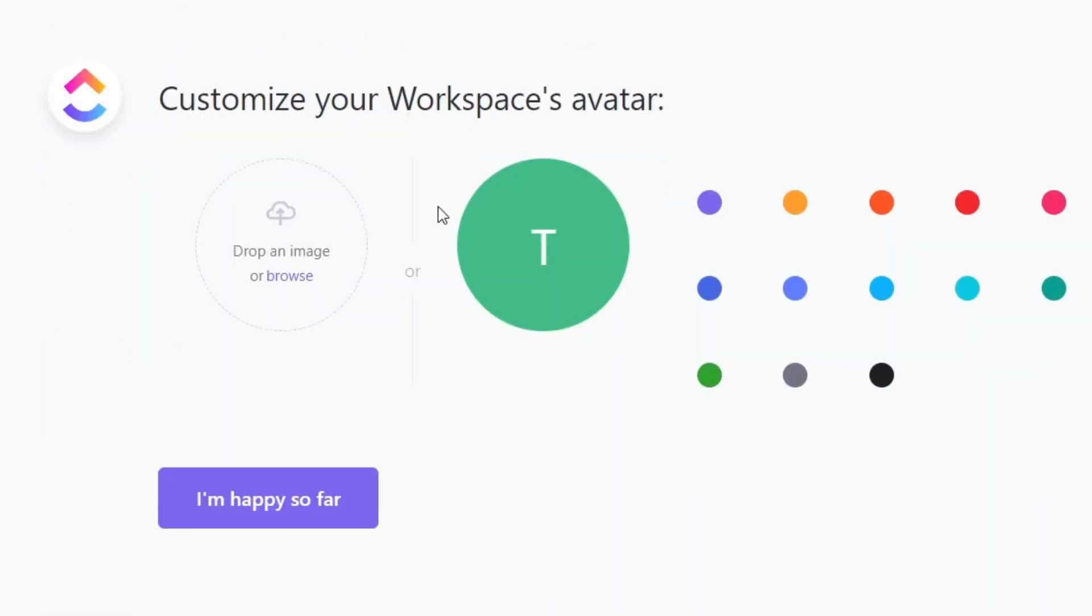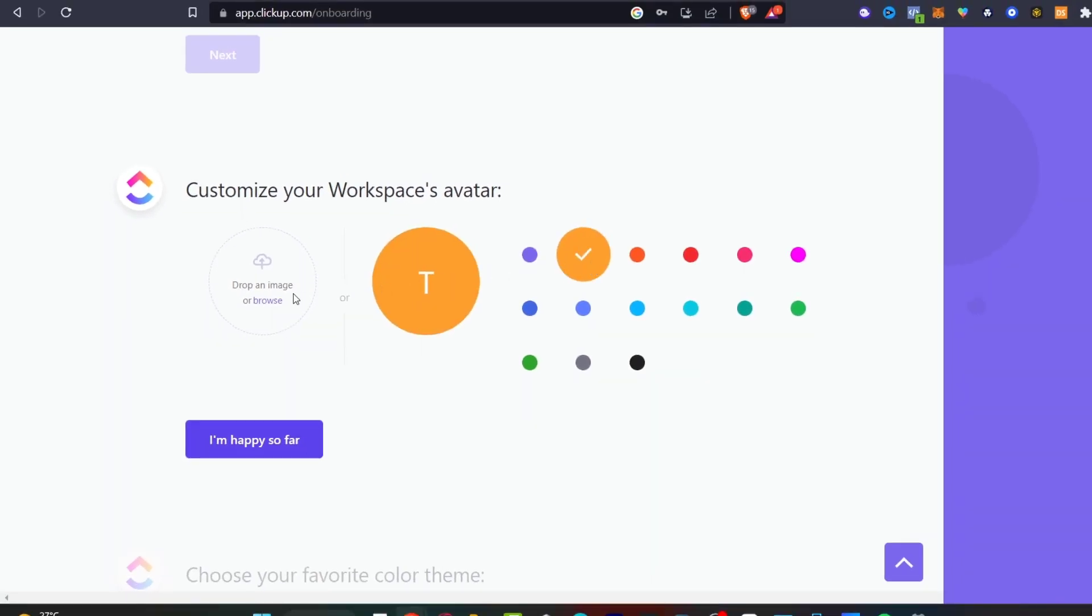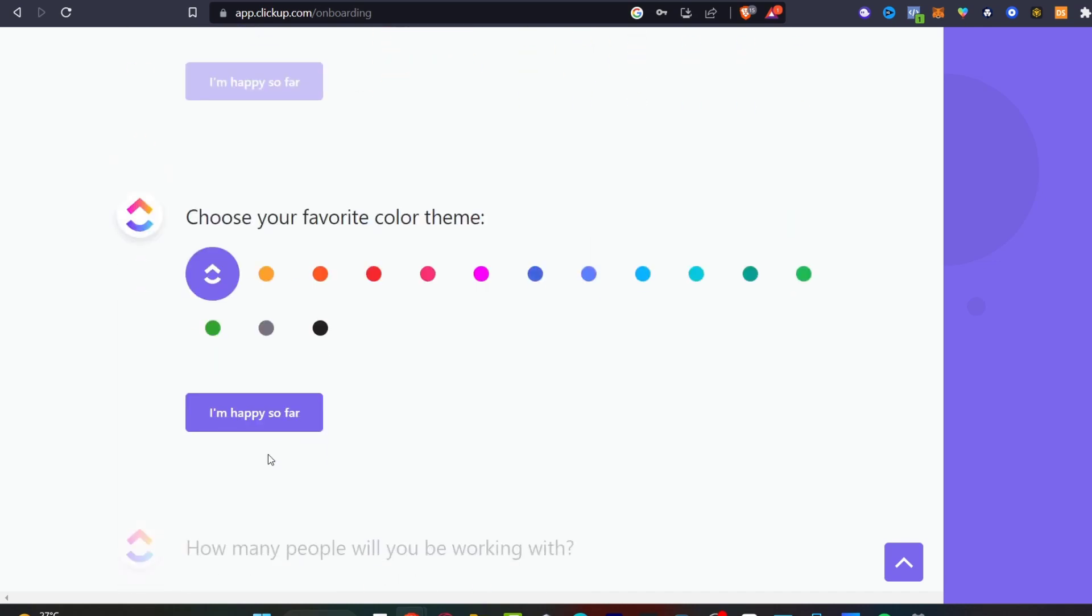Now it says customize your workspace avatar. In my case I want to choose this color and here it says drag and drop an image or browse. I'm going to leave it like that and then go into I'm happy so far.